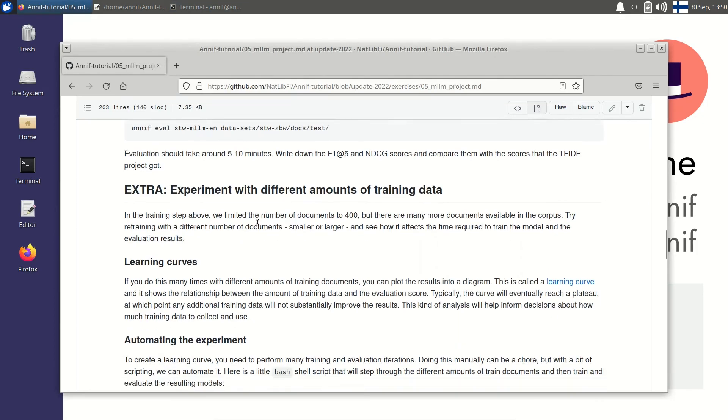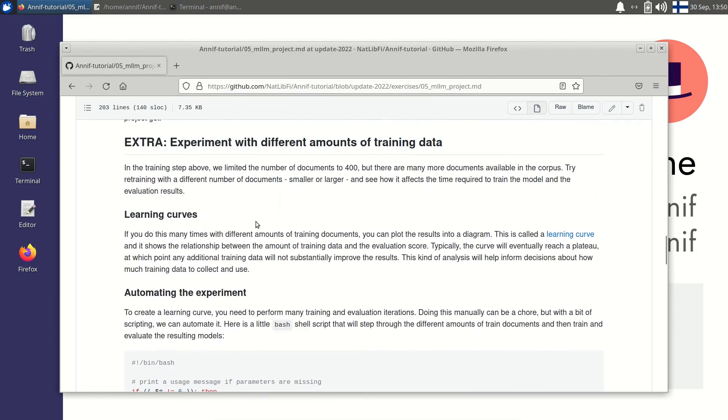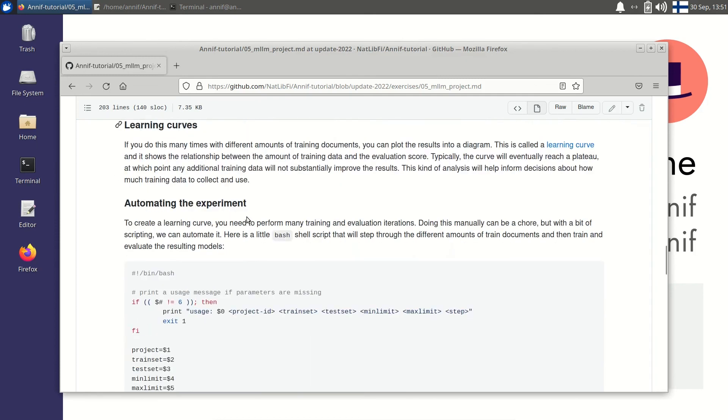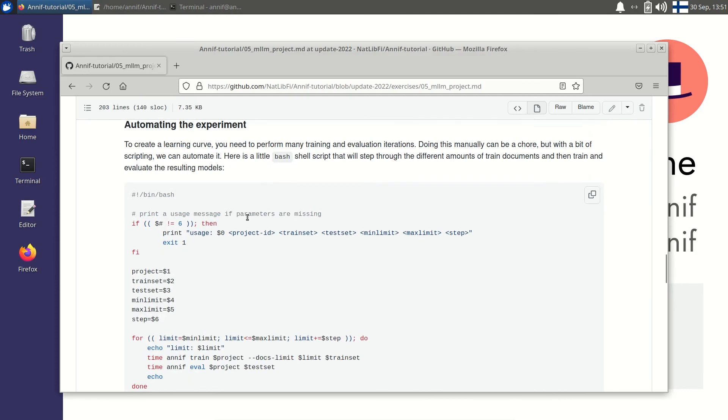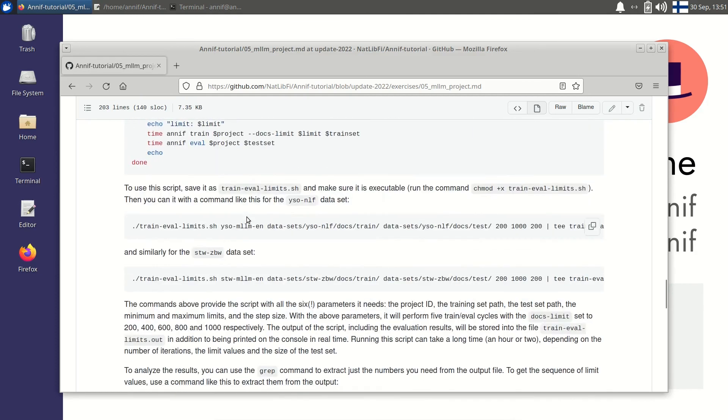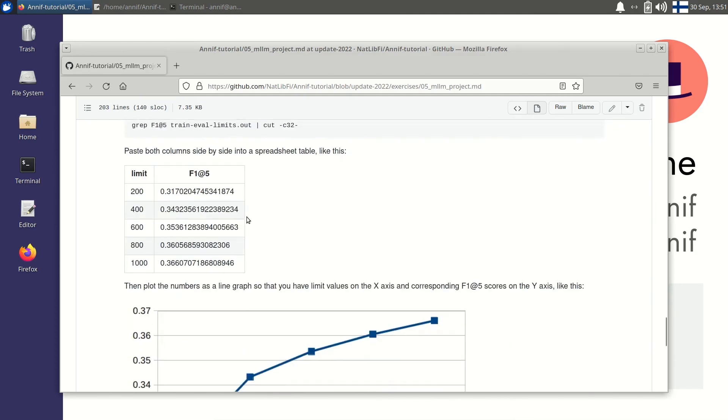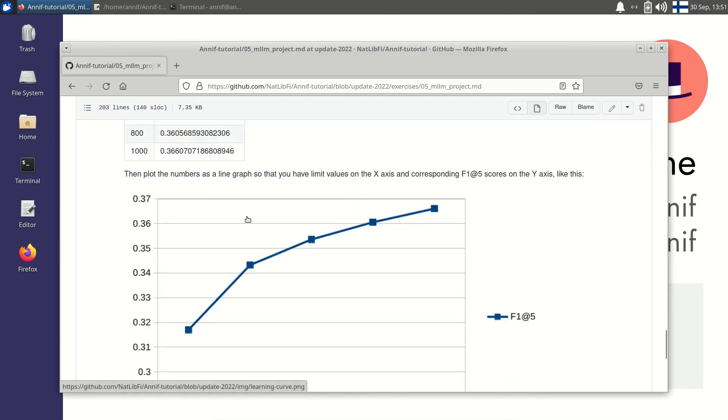Note that there is also an extra section in the MLLM exercise. This section explains how to create a learning curve, which can be used to investigate how many training documents would be needed in order to get the best possible results. If you have the time, you can follow along the instructions to create your own learning curve. The same can be done for any type of Annif project, not just for MLLM.